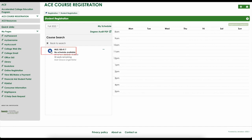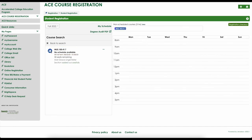Click on the plus sign next to the class you would like to add. You can repeat this process for each course you'd like to add. When you are done adding classes, you must click on the green registration button to be formally registered.